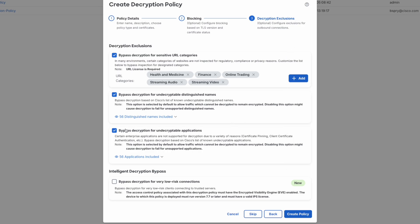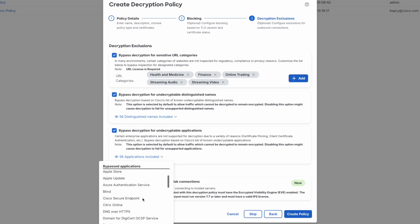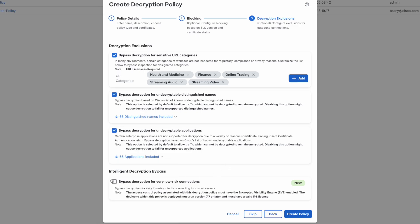Further down the page, we have an option to bypass decryption for undecryptable applications. This contains a list of business-relevant sites that are known to use techniques such as client certificate authentication or certificate pinning. Attempting to decrypt these sites effectively breaks them, so this checkbox bypasses decryption for them entirely. At the bottom of the page, we see our Intelligent Decryption Bypass feature. As mentioned earlier, this feature leverages the power of our encrypted visibility engine to assess the client process and leverages Talos server reputation to assess the server being connected to. If both client and server are deemed very low risk, we will not attempt to decrypt the connection. Now let's create our policy.